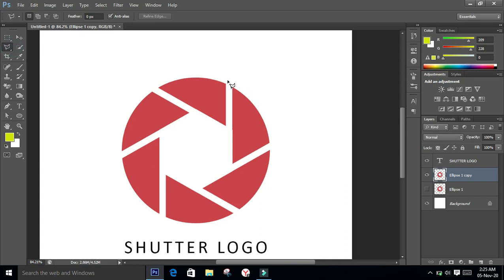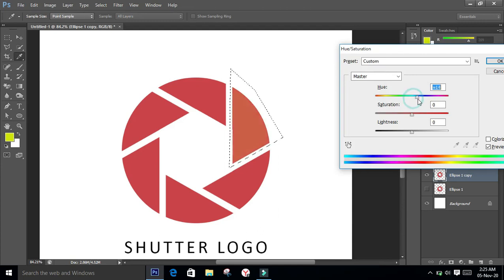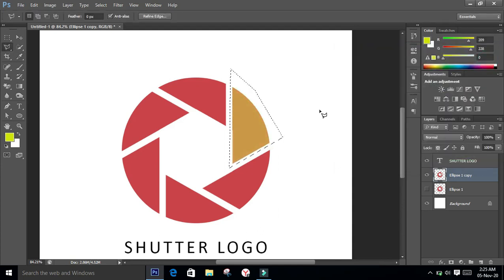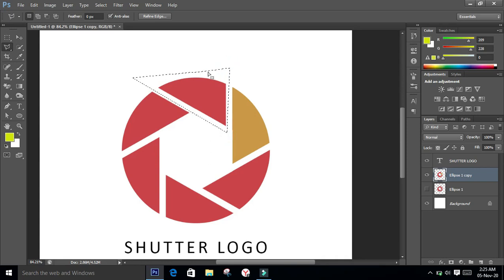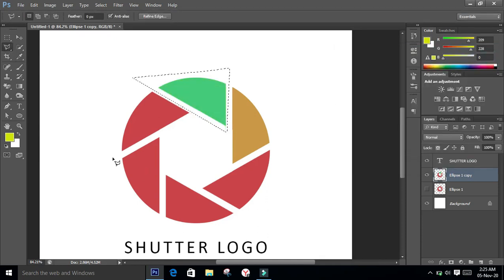You can also colorize each part of the logo individually. Take the selection tool, select each part, press Ctrl+U for hue/saturation, and use the slider to change the color of each part. Thank you for watching the video, and if you haven't yet subscribed to my channel, please do that now.